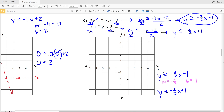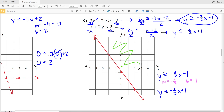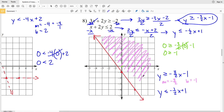For the first inequality, slope M = -3/2 and y-intercept B = -1. Plotting (0, -1) and going down 3 and over 2 to the right gives point (2, -4). The line is solid since it's greater than or equal to. Using test point (0, 0): 0 ≥ -3/2(0) - 1 is 0 ≥ -1, which is true, so we shade to the right of that line where it contains (0, 0).